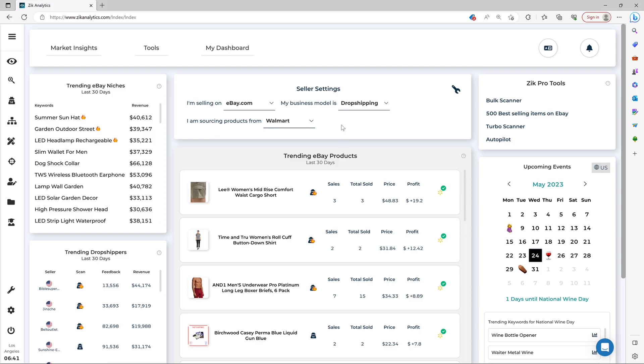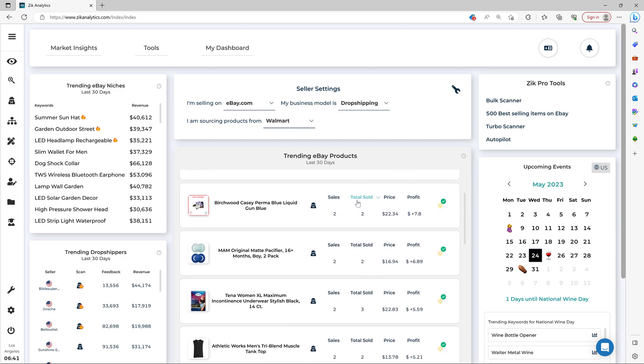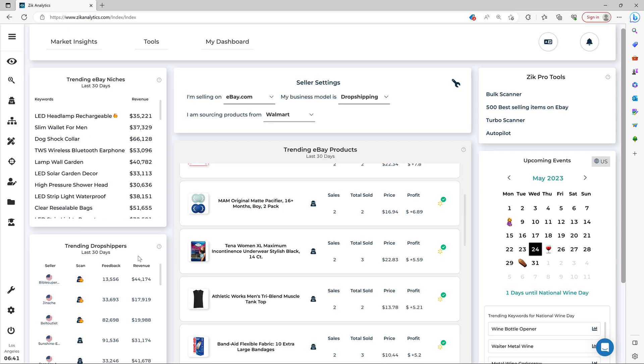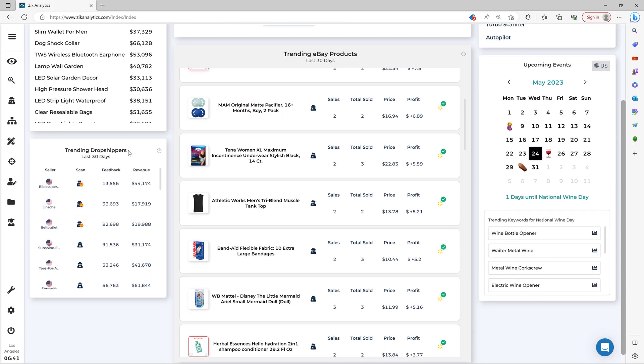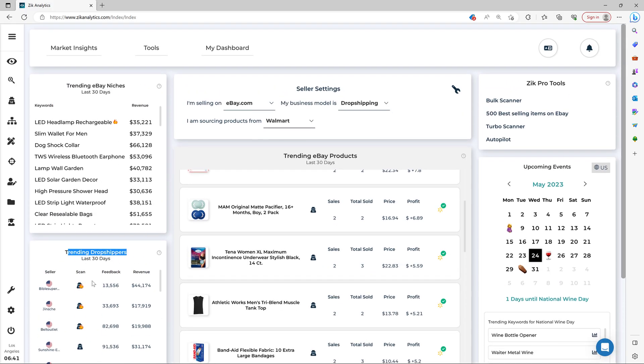So every 24 to 48 hours, the Market Insight gets updated. And then you come here and you pick new items. And if you want to explore top competitors and their winning products, you just come here to trending drop shippers. And these drop shippers are using Walmart as supplier.